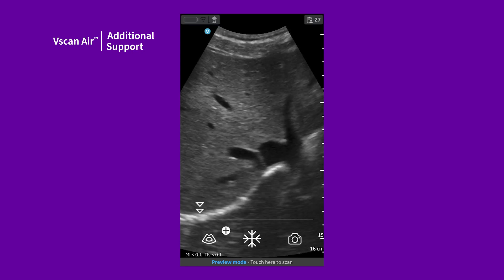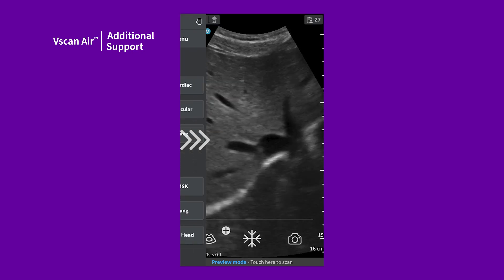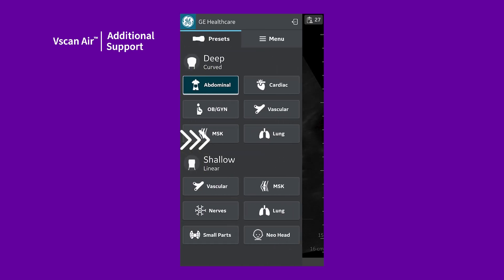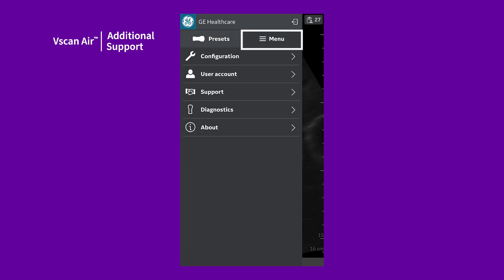Need additional help with vScanAir? Swipe to the right, tap Menu, and tap Support.